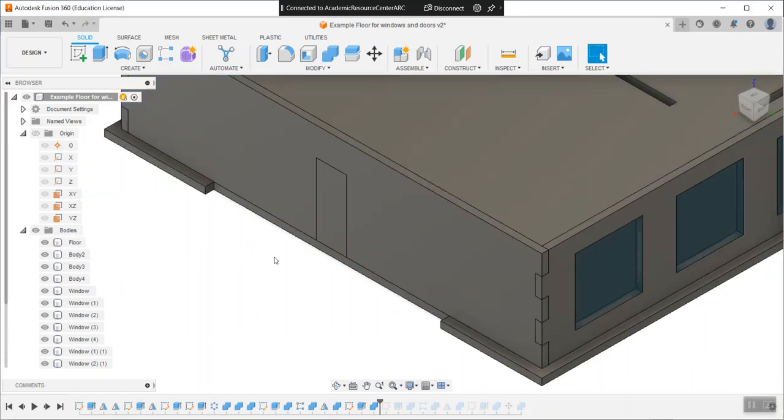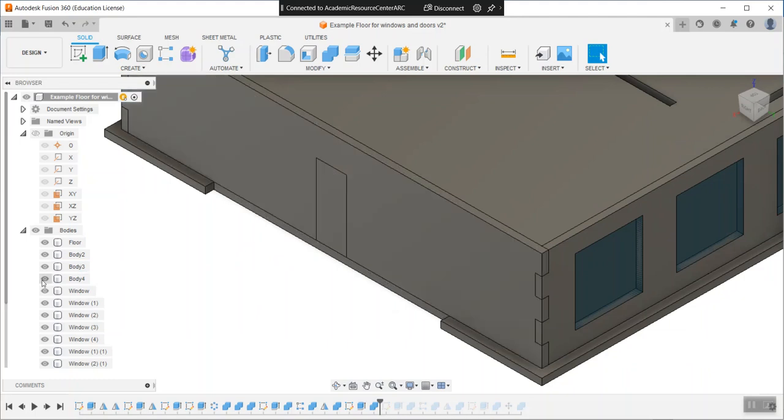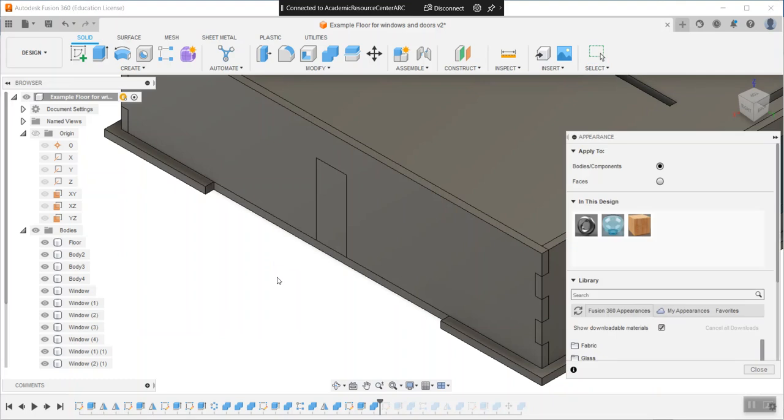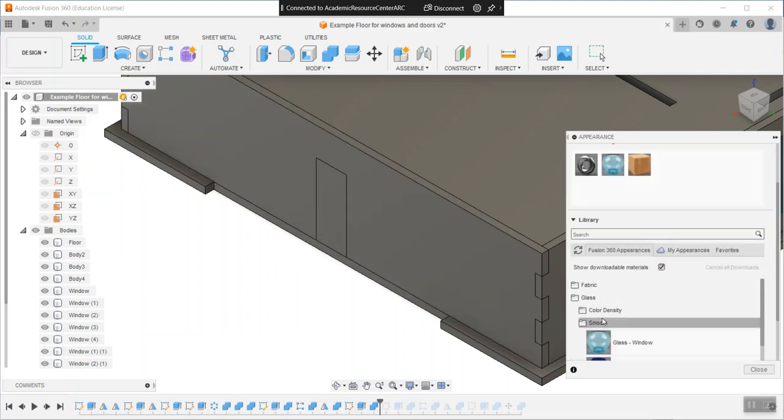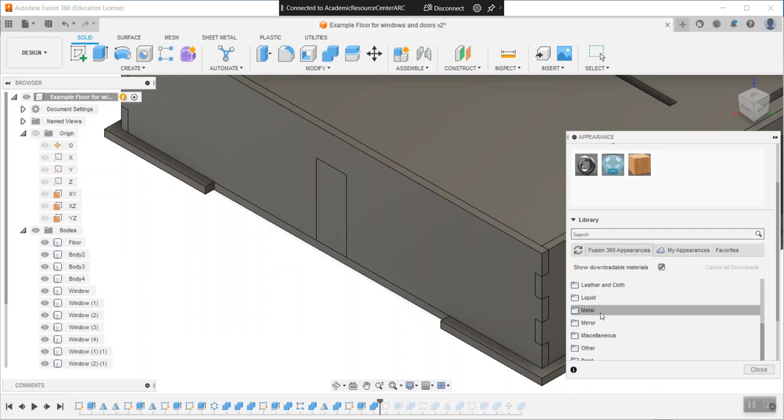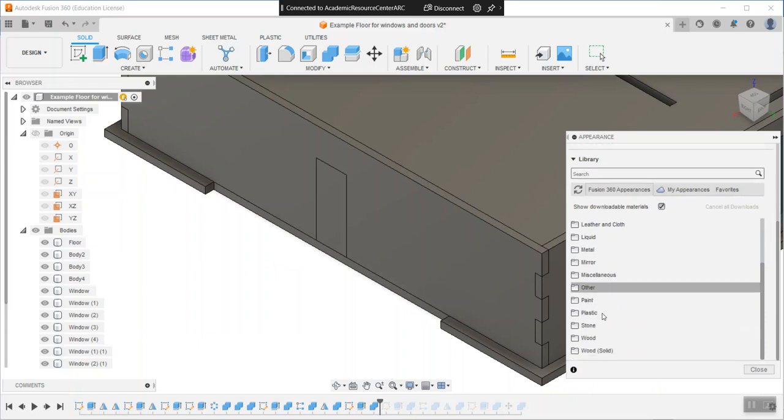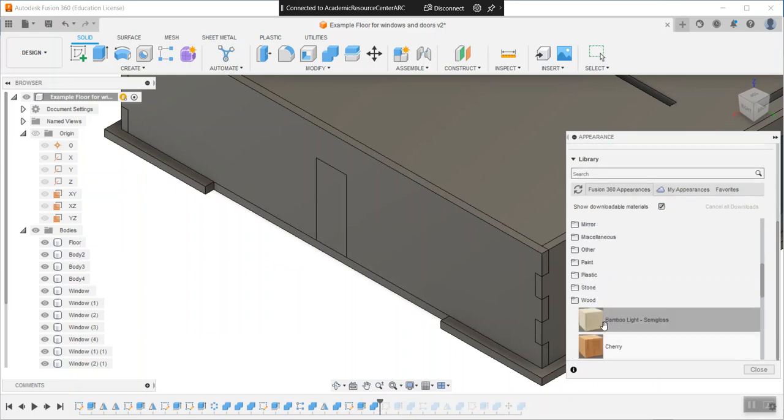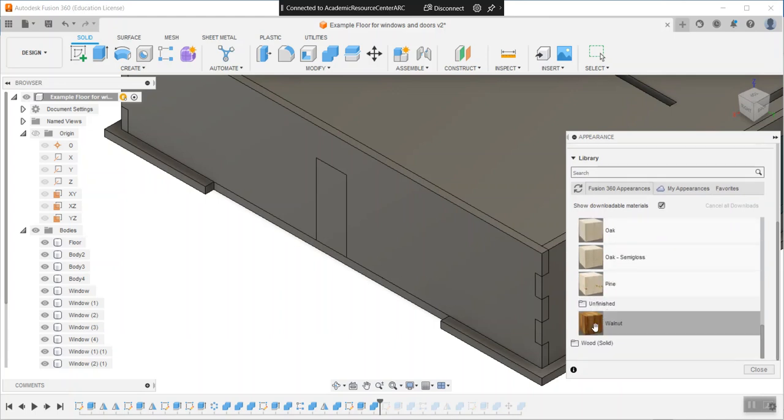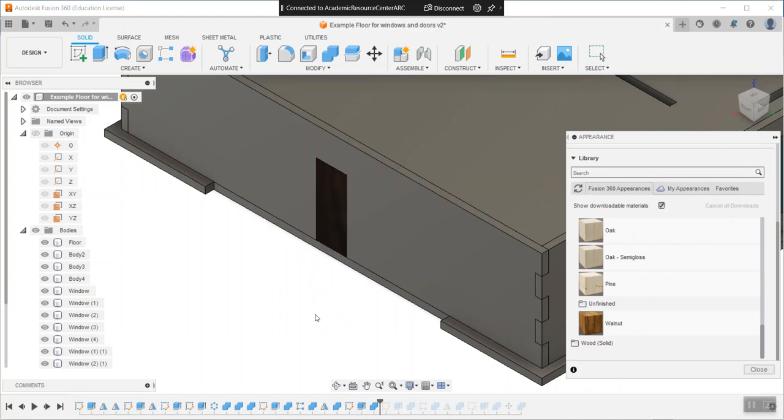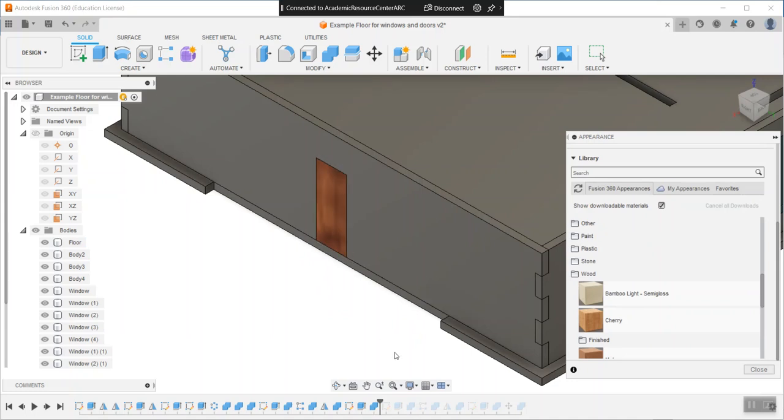Now they are actually two separate bodies and I can give it a fresh appearance. There is a section down here for wood. Maybe I'll choose a new one this time, how about walnut. Drag drop onto my door. I don't like that one. Maybe cherry might look better. That's much better.